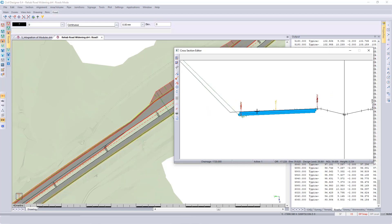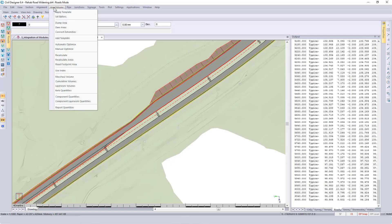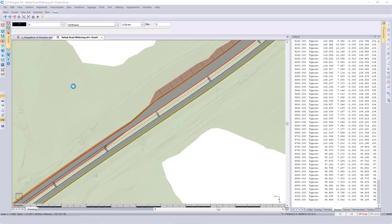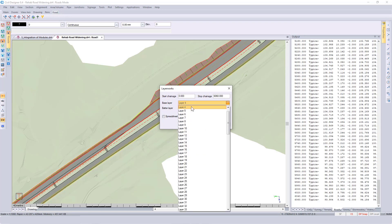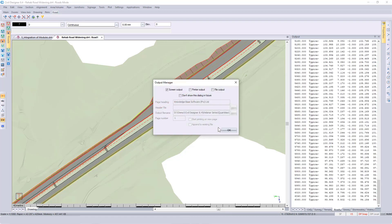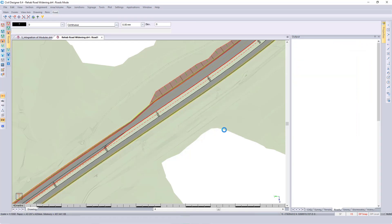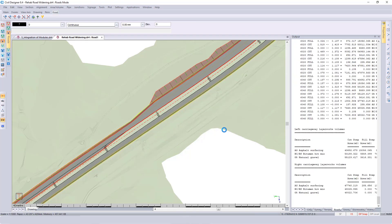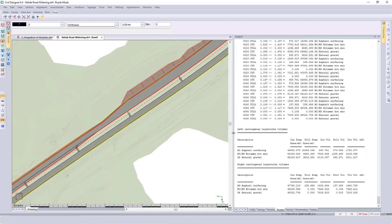Now the objective is to calculate this additional width over here. Let's look at the existing layer work quantities. Go back to Area, Volume, Layer Work Volumes, and specify which road layers you are using. Click on OK. Let's take a look at the result.